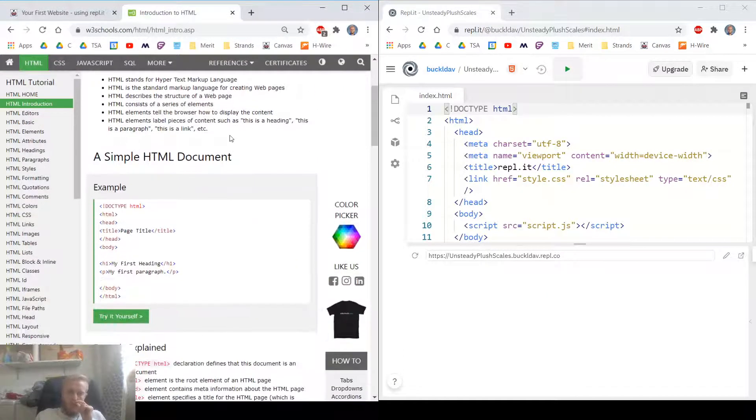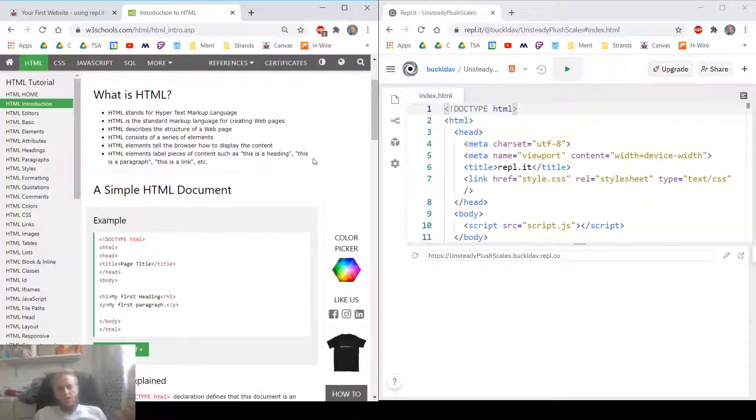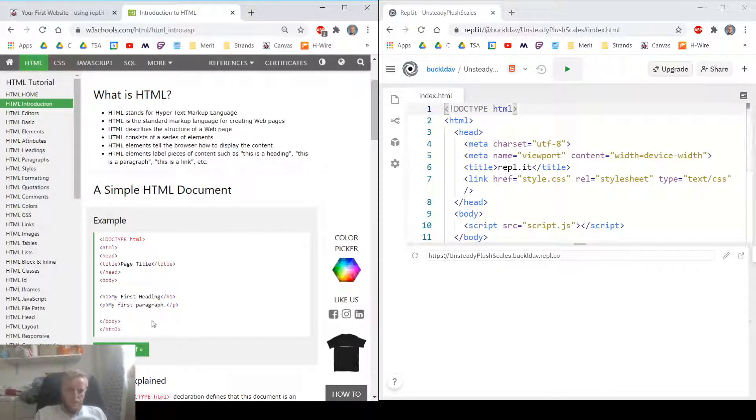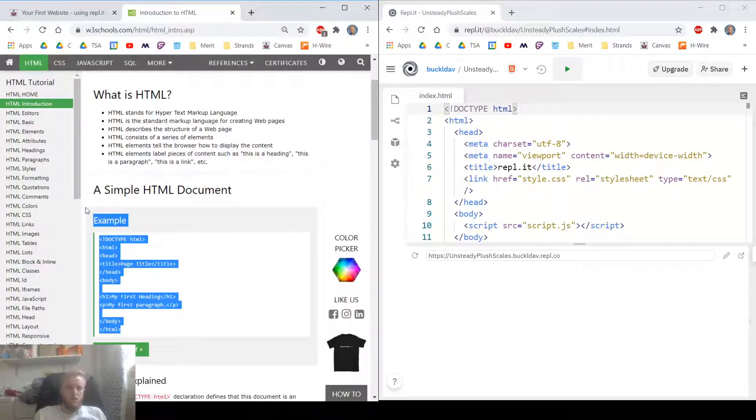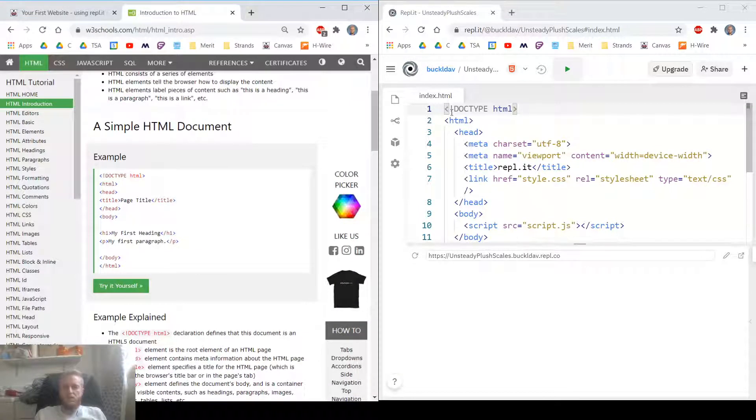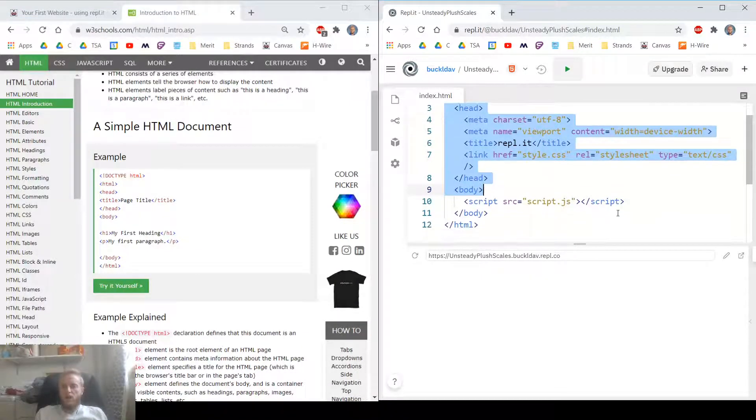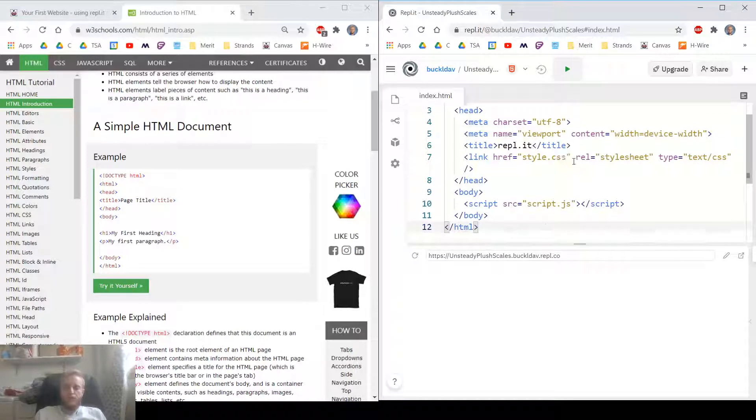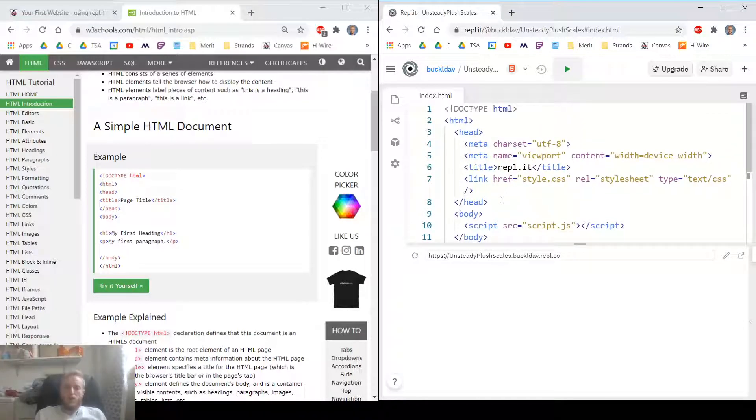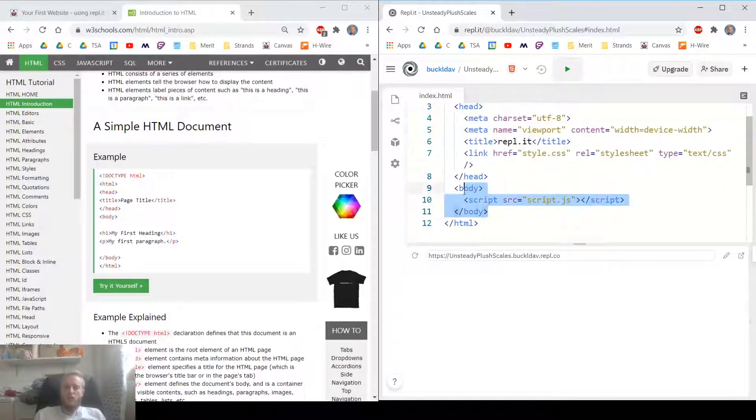Basically, all you need to know is HTML defines the content for our page. And this is what a simple document looks like. It's like a little skeleton that's given to us. REPL gives us this skeleton for free. Every good skeleton has a head and a body. Everybody knows that.